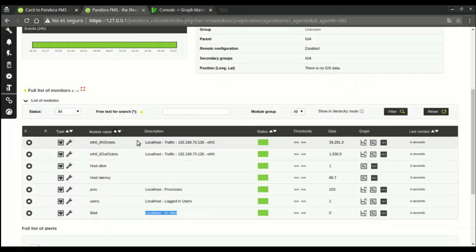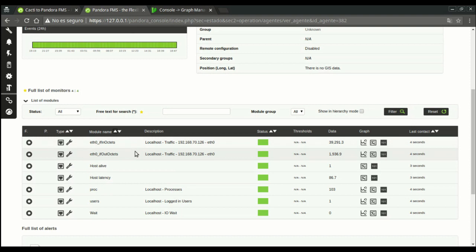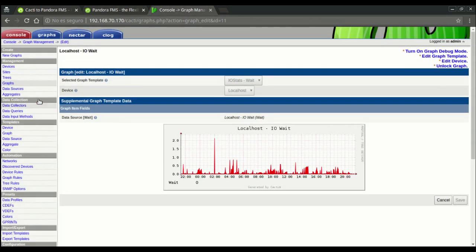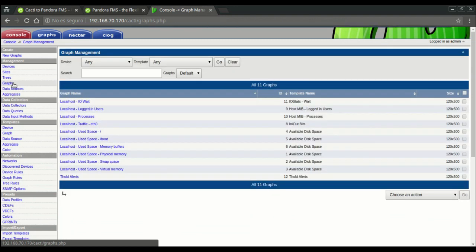Let's check these two modules here. It's worth noting that, since each graph from Cacti can hold several variables, Pandora will create an independent module for each of them.